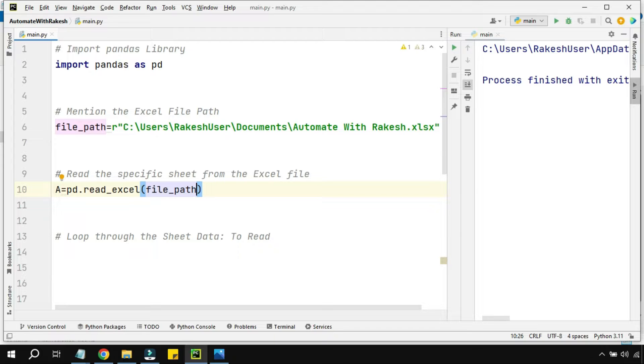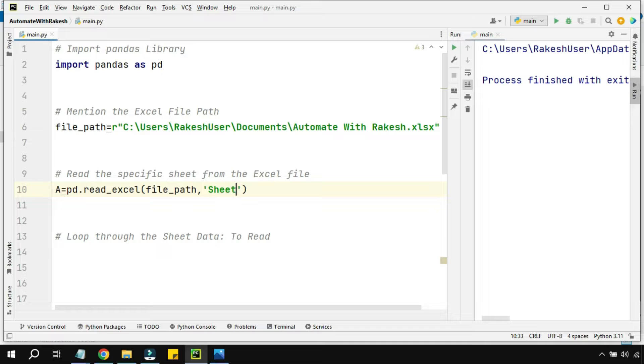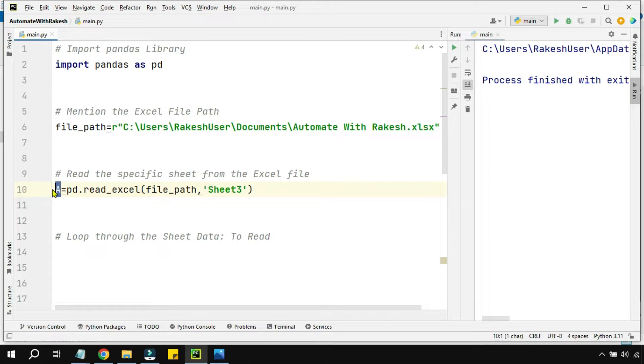Your Excel might contain multiple sheets, so put a comma and mention the sheet name within quotes. The name of the sheet is sheet 3.